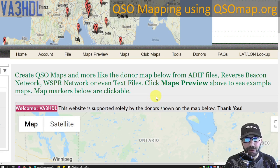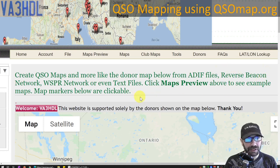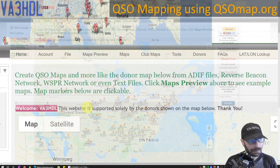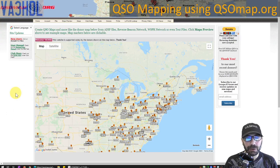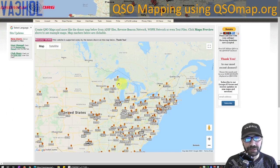If you're interested you can do further investigation to see how the reverse beacon network works or the Whisper network works. Before we start looking into the details I wanted to show you a couple of very nice things that you can do with the QSO map.